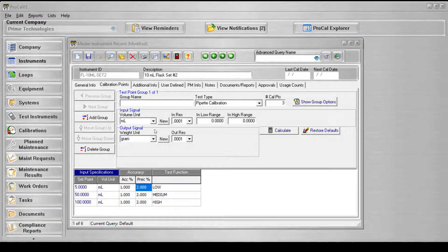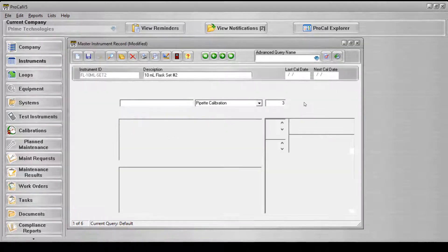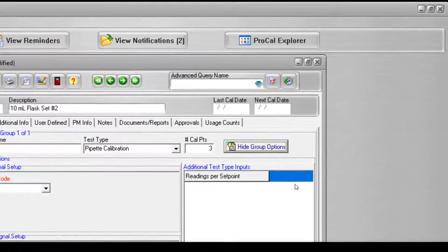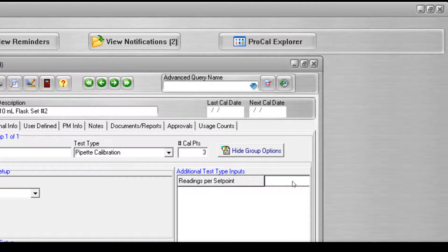Select the Show Group Options button to set the number of readings for each test point. The test type requires that there be at least two readings per volume for each test point in order to make the correct calculations. Let's set this to 3.